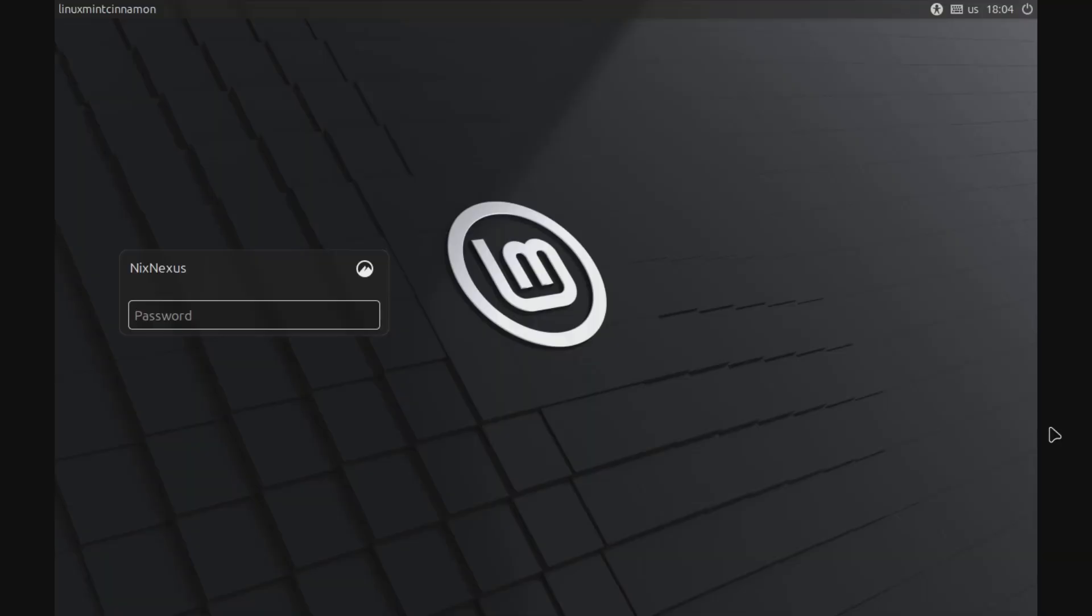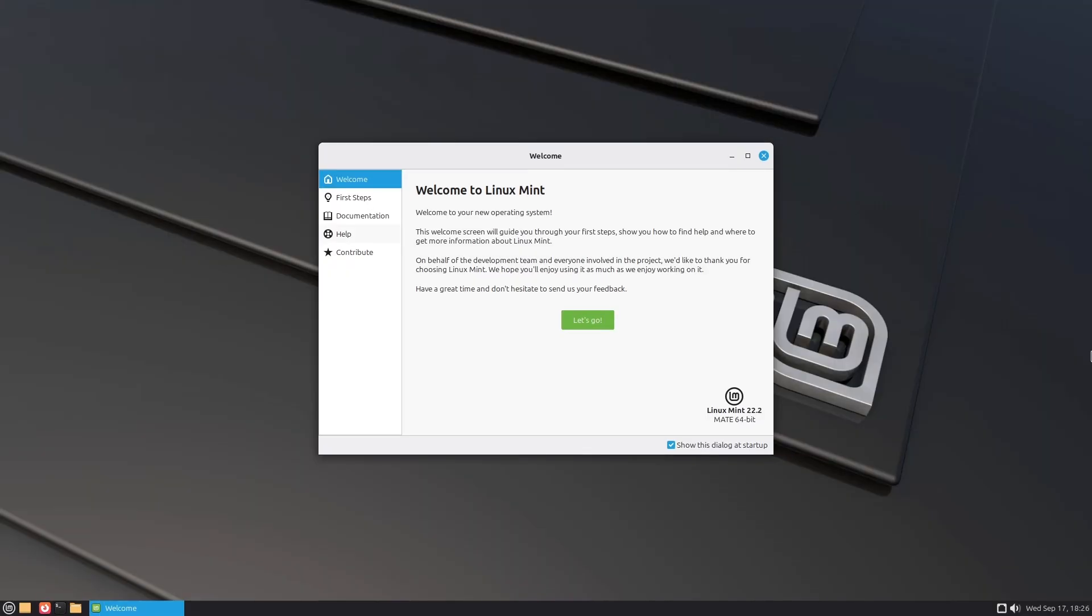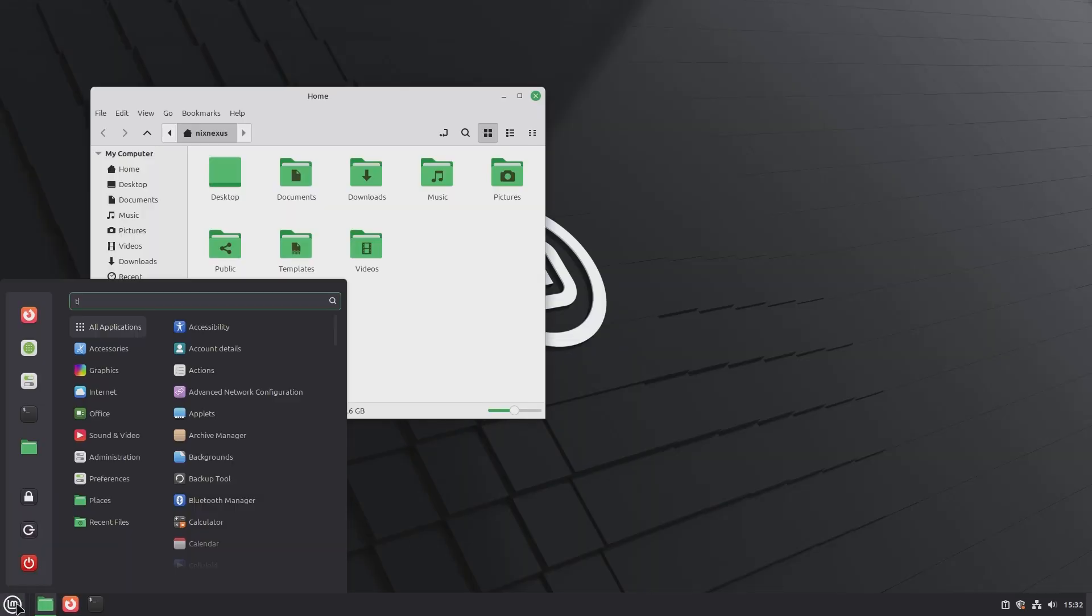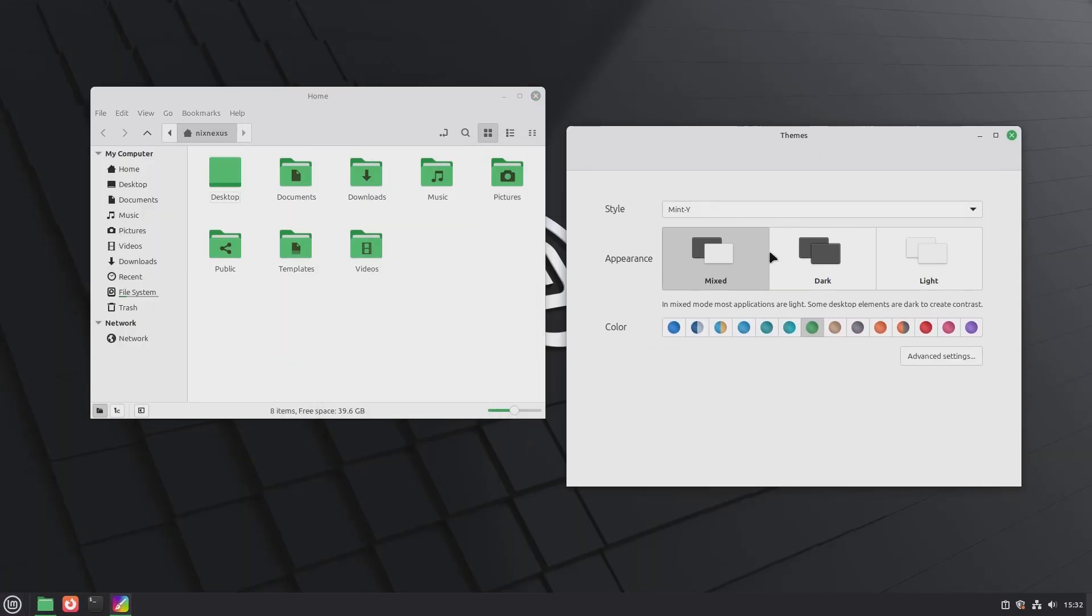Linux Mint 22.2 is available in three editions: Cinnamon, a homegrown flagship desktop environment, and Mate and XFCE, both slightly customized by the Mint team for a consistent experience. Visually, all three editions look simple yet elegant and appealing.